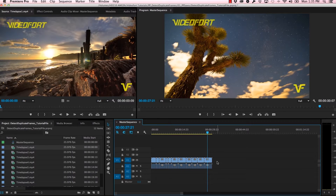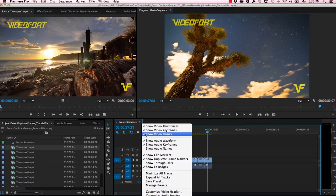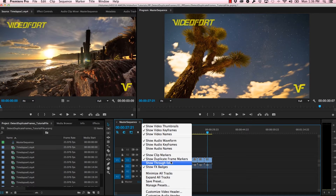I've got my project set up, I've got my time-lapse clips laid out in my timeline, and the first thing I'm going to do is go over to my timeline display settings. I'm going to click on that, and I'm going to make sure that show duplicate frame markers is selected.